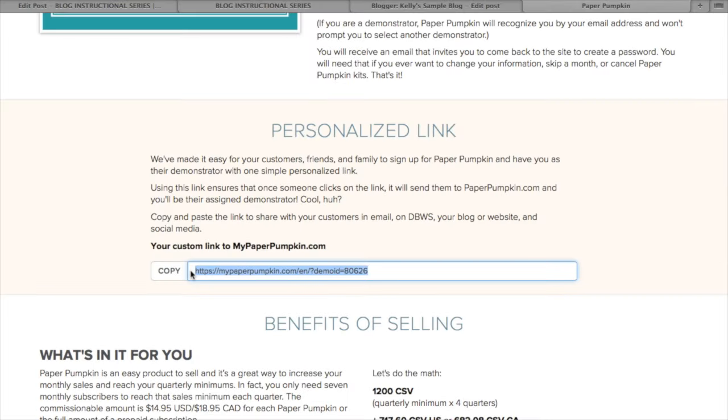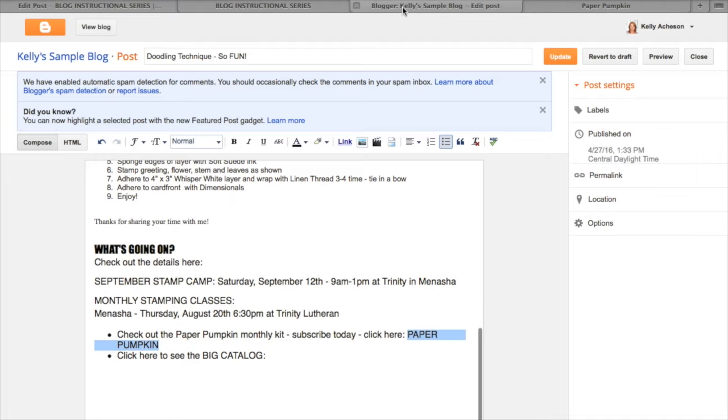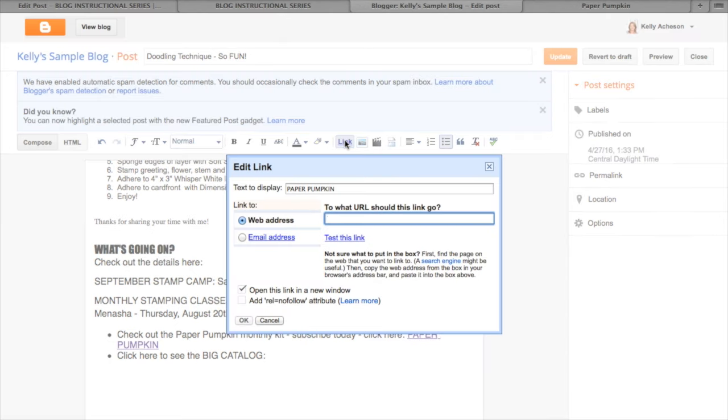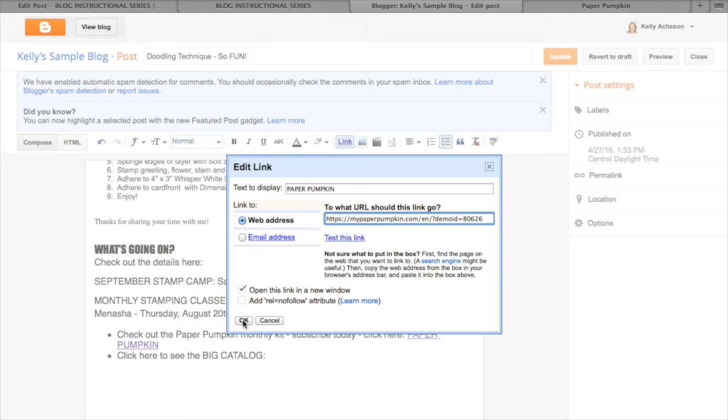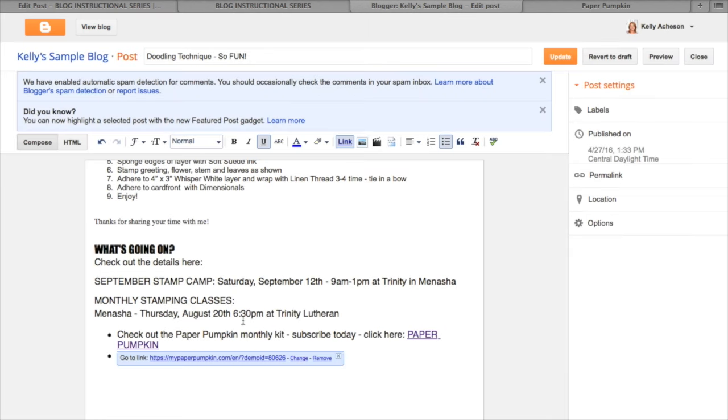We're going to copy that and take it back to our blog. We've already highlighted paper pumpkin here. So we're going to go up here and add in a link. We're going to paste it right there. Make sure that it's opening in a new window and say OK.